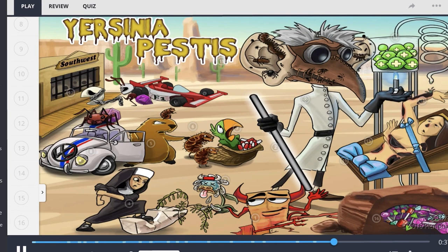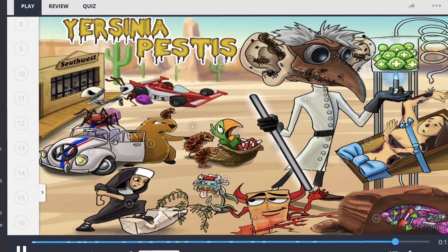To summarize Yersinia pestis: it's a gram-negative bacillus, oxidase negative, non-lactose fermenting. The common reservoir is prairie dogs, transmitted through a flea vector. Virulence factors include a polysaccharide capsule, VW antigen, and F1 antigen which inhibits macrophages. A common area where this disease can still be contracted is the southwest United States. Signs and symptoms include lymphadenopathy, pneumonia, black cutaneous hemorrhagic lesions, and buboes. Diagnosis is made with bipolar Giemsa staining.